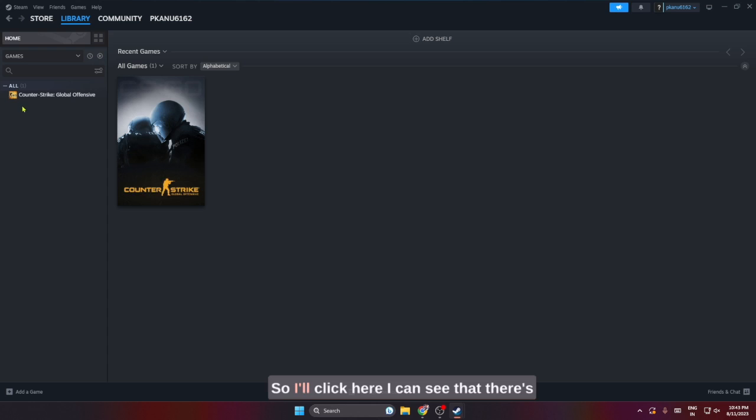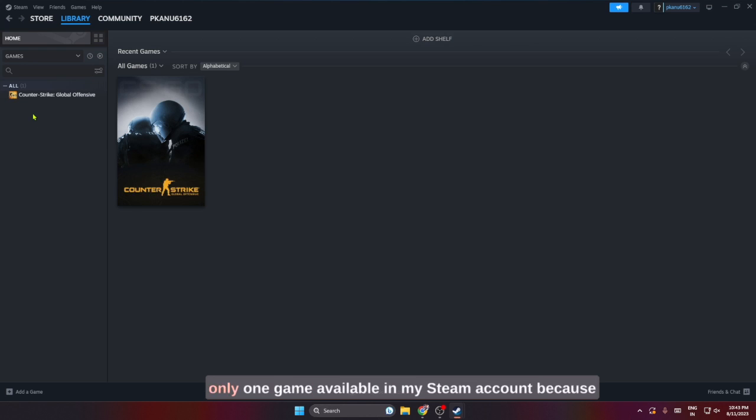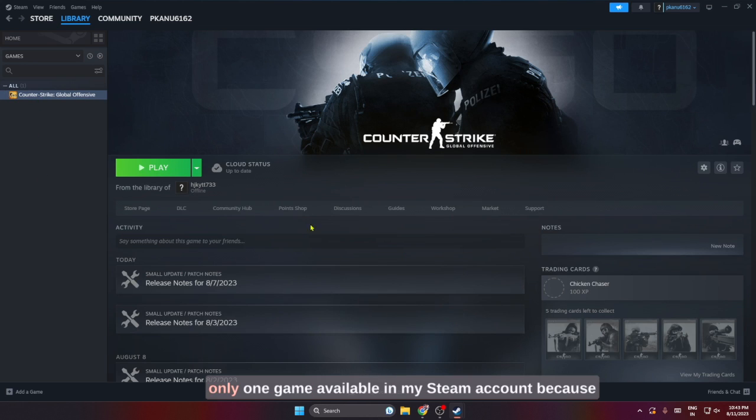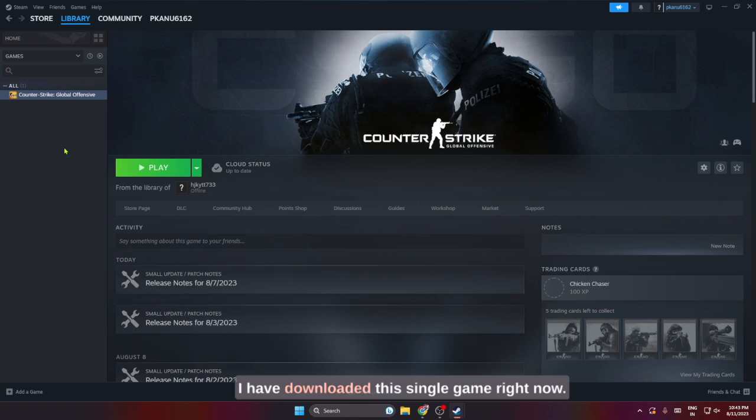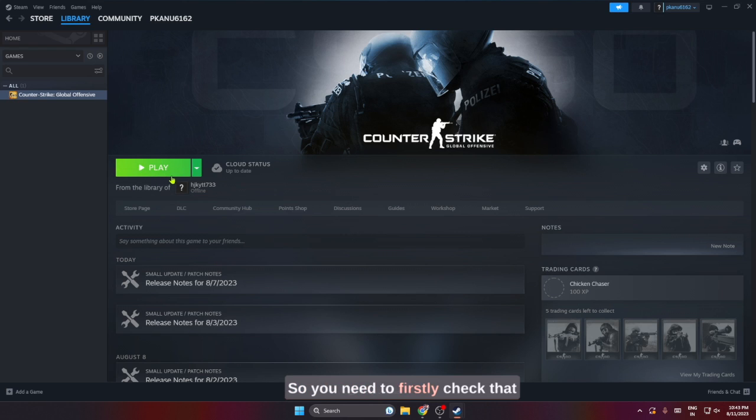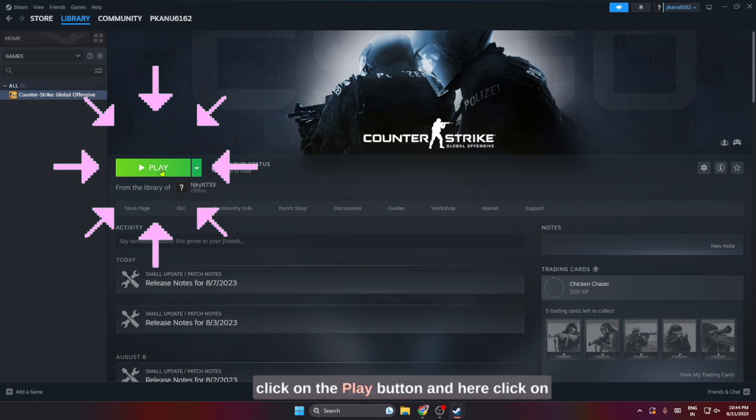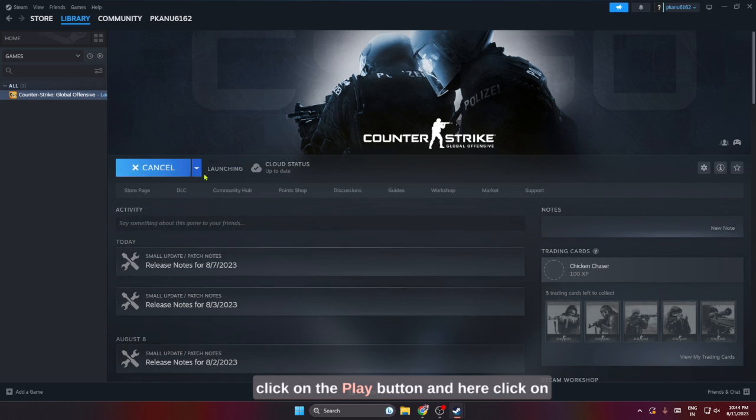I'll click here. I can see that there's only one game available in my Steam account because I have downloaded this single game right now. You need to firstly check that this game is up to date. The simple process for this would be to click on the play button.